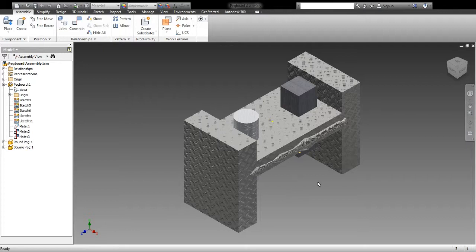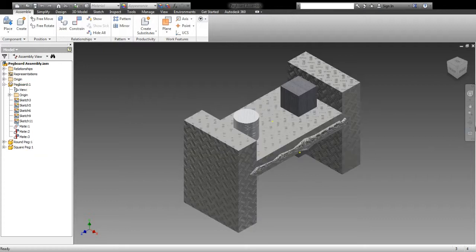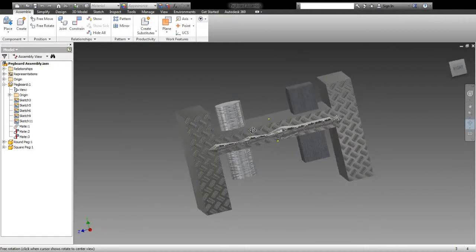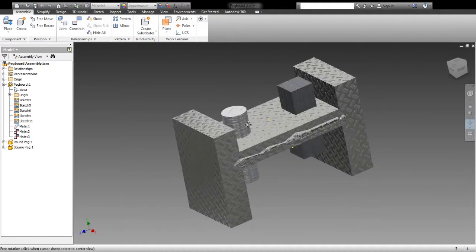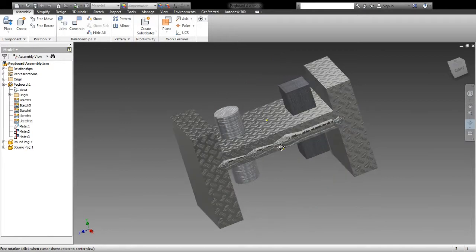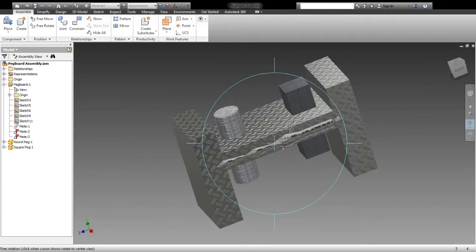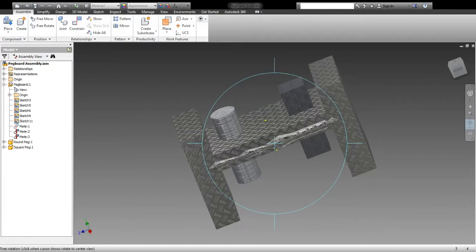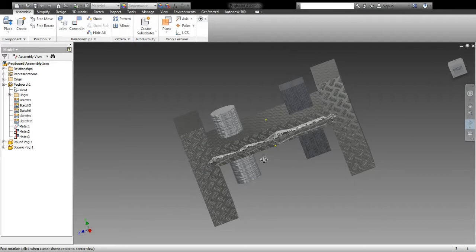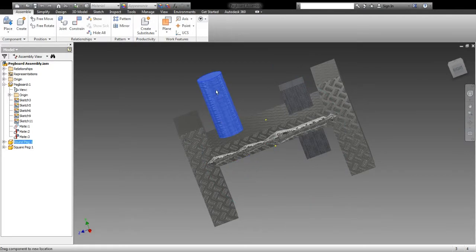All right. Congratulations on finishing your assembly of your pegboard toy. It should look something like this. You should have two pegs inserted into the holes, the pegboard built in the middle, and then the two ends of the pegboard built on the sides.